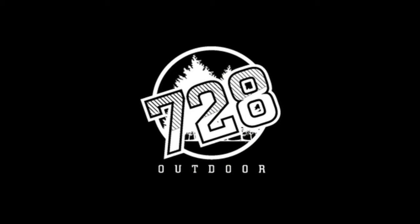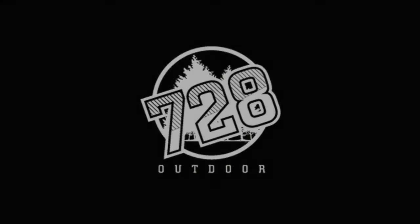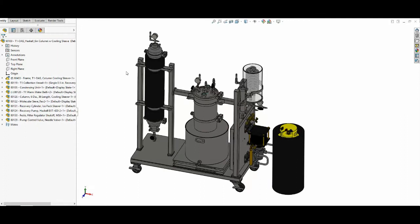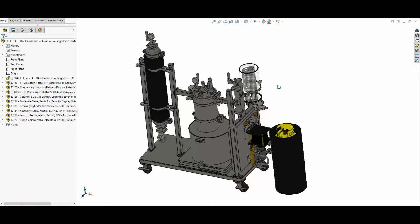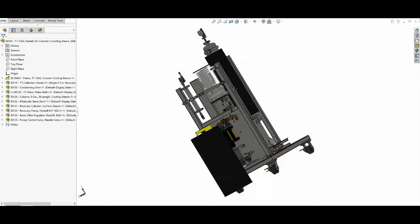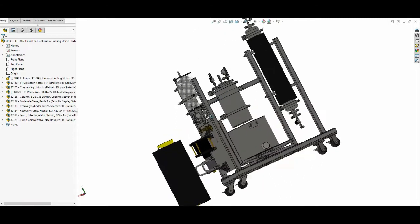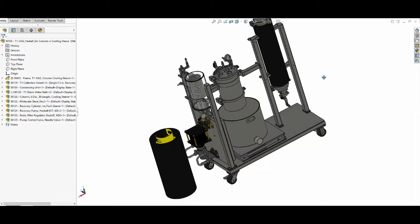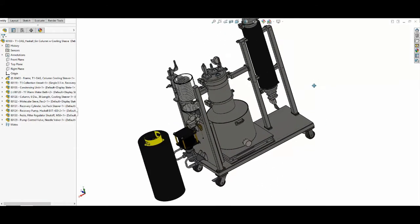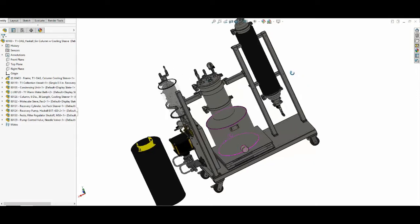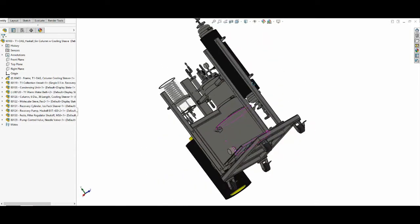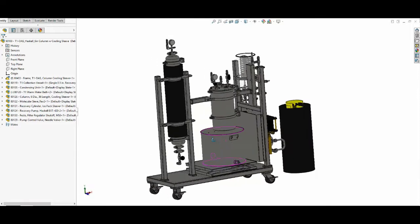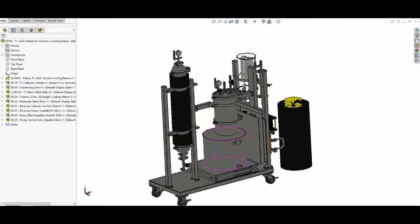All right, so here we have the Summit T1 Extraction System. This is the first product I'd like to feature in this video. Summit Extraction Systems is a company that's been out for about a year. I'm actually one of three co-founders in the business.